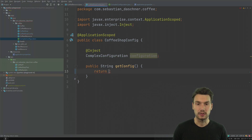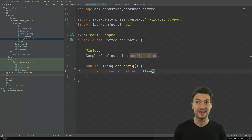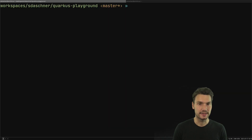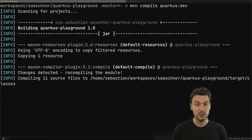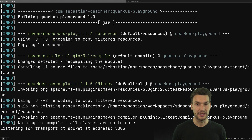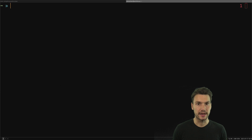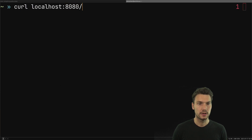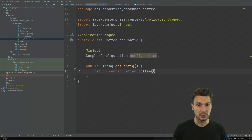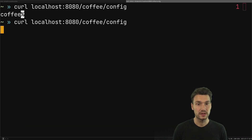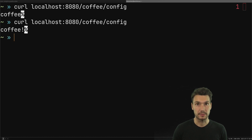Then I can say configuration.coffee() and expect that configured value to be accessible. Let me start the application in Quarkus dev mode, which is easy to start up and enables us to check for code changes later. Accessing localhost:8080/coffee-config, it says 'coffee'. Just to confirm it works, I can change it — as usual this takes care of configuration changes — and now it says 'coffee!'.